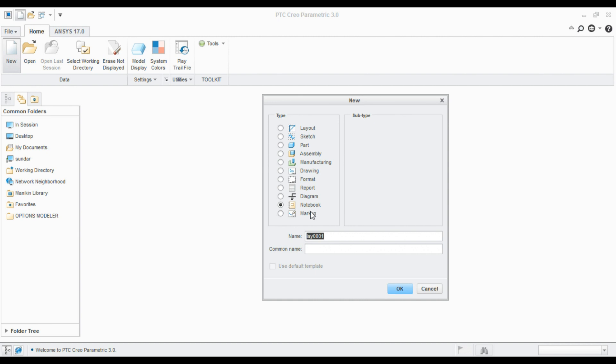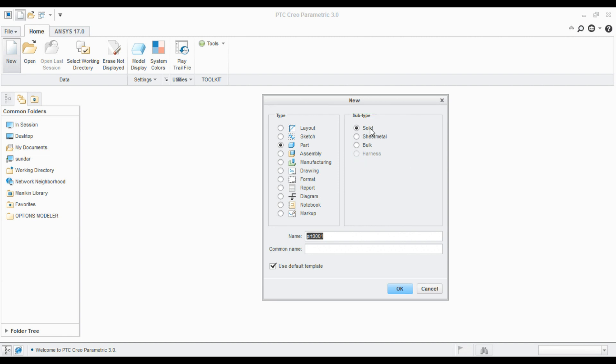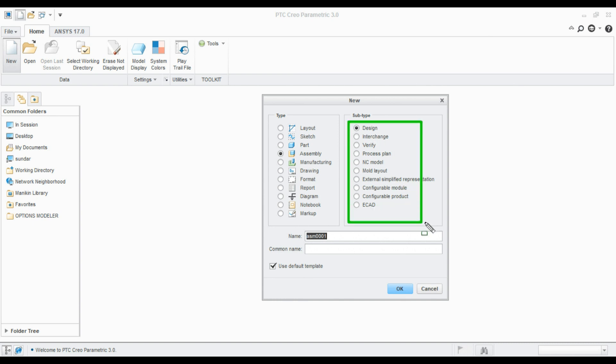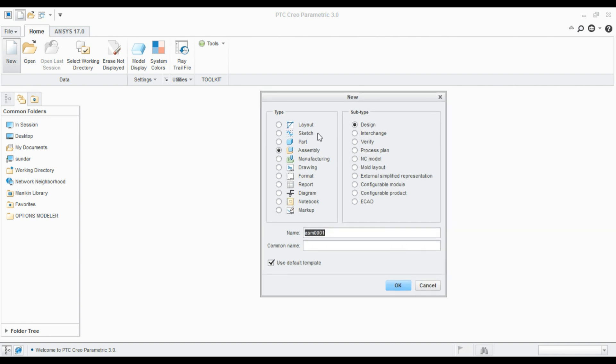In those modules we can see subtypes are also available. For example, in part model we can see solid, sheet metal, bulk, and cable harness. In assembly you can see design, interchange, verify, process plan, NC model and those kind of subtypes are also available in each module. So let me go with the part one because this is the beginners tutorial.